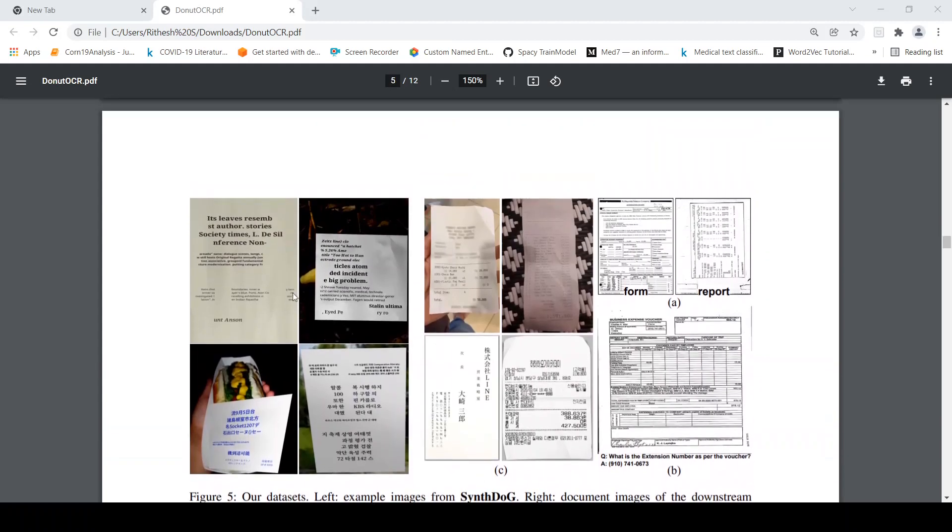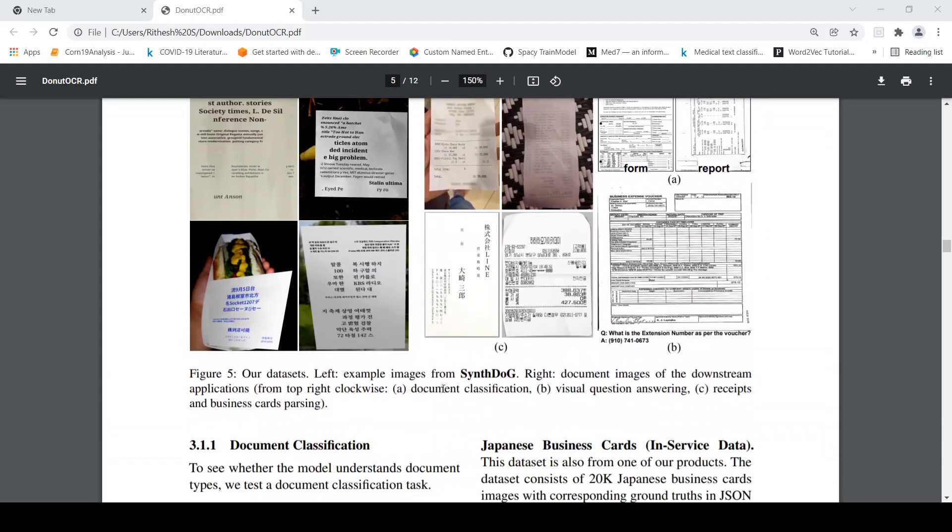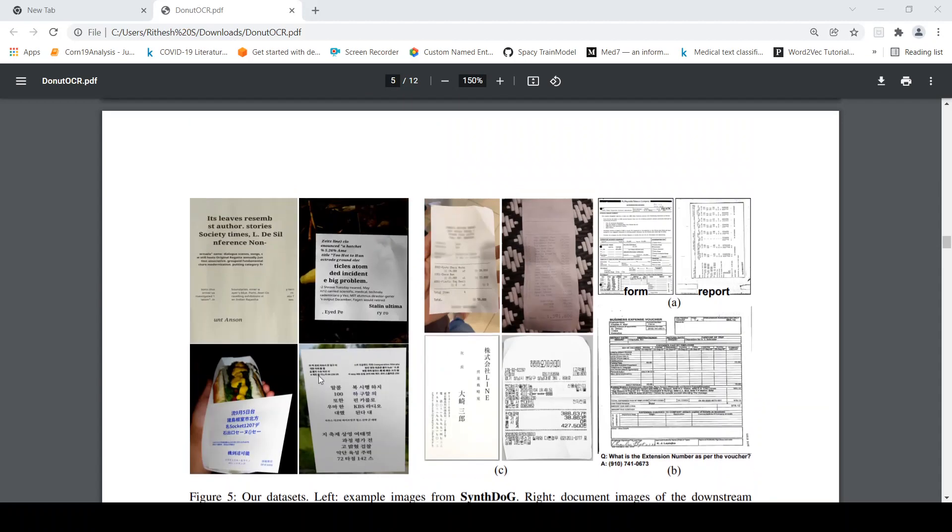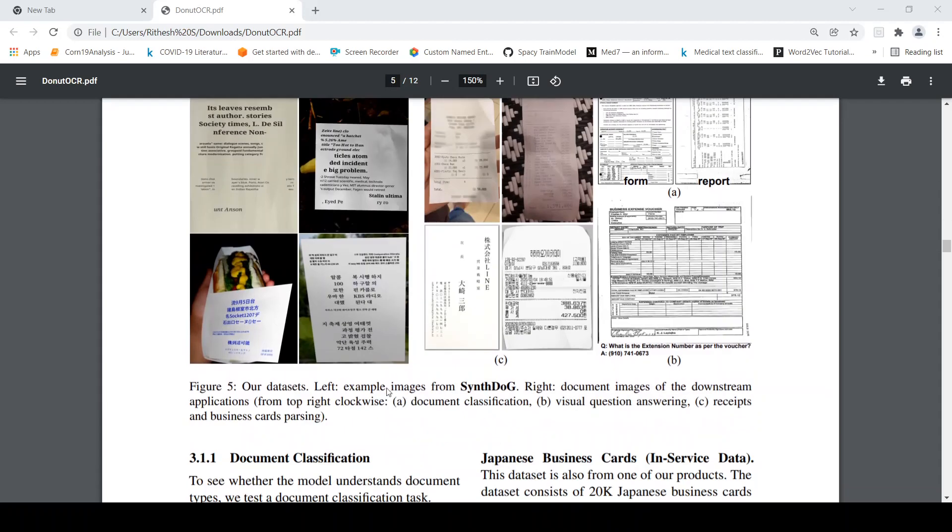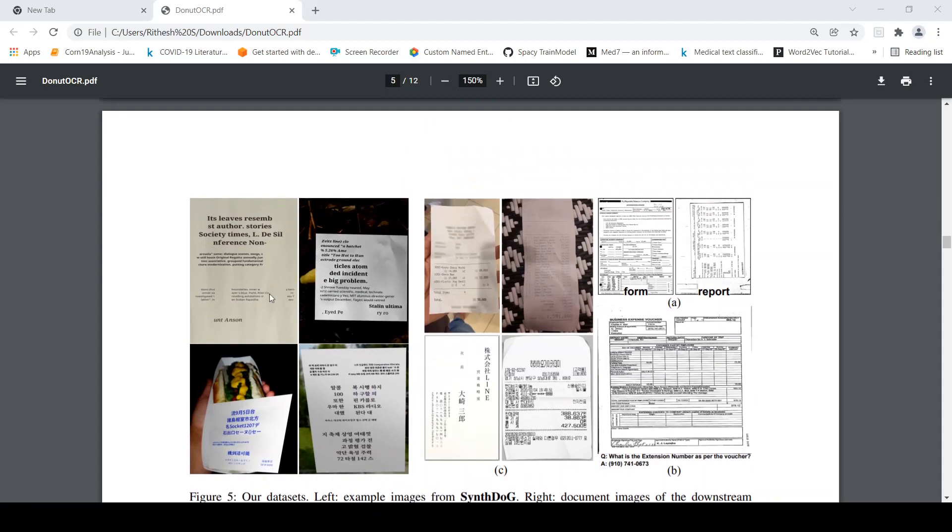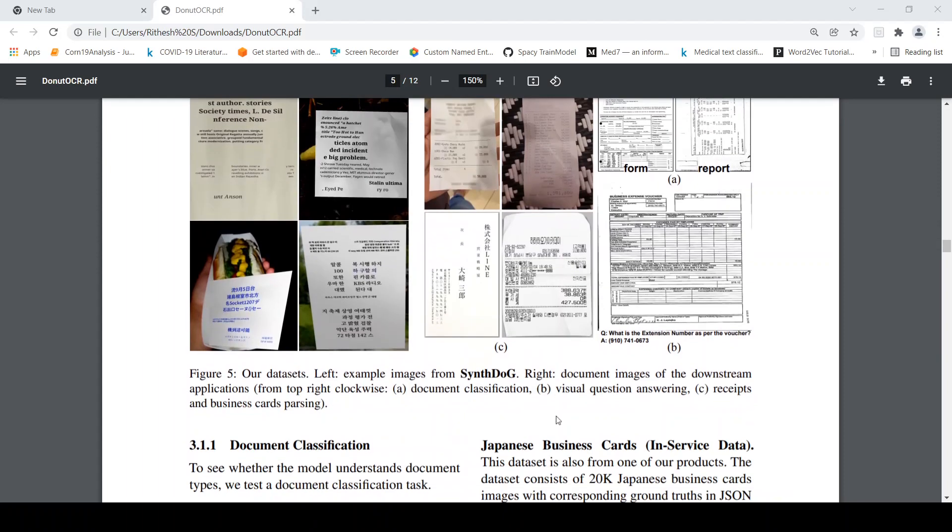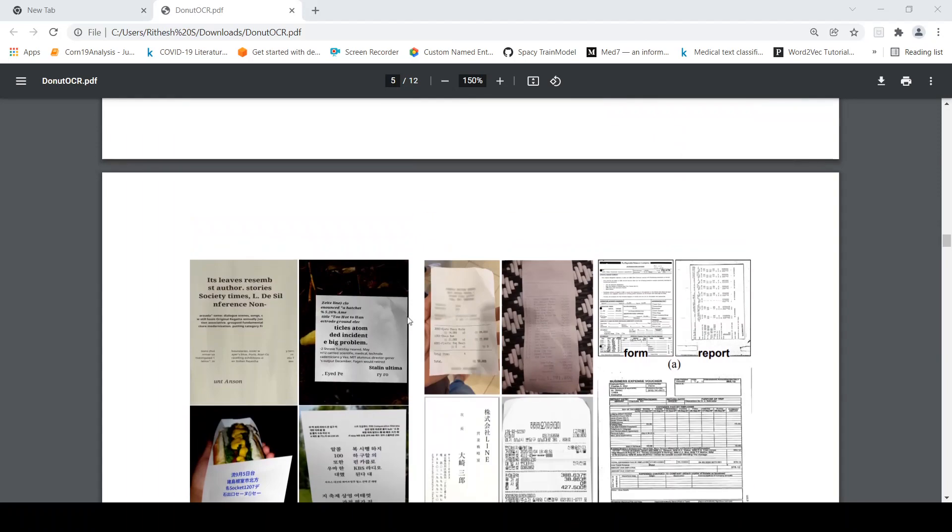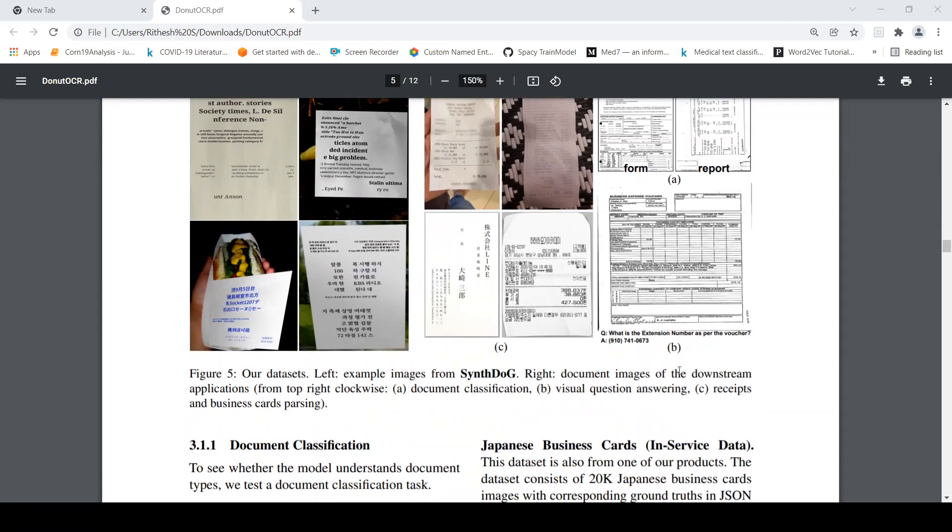So here is an example of their data sets. Examples from this SynthDoc write document images of the downstream applications. So here if you look at document there is document classification, it could be visual question answering, it could be receipts. So there could be different types of documents and different kinds of downstream tasks.